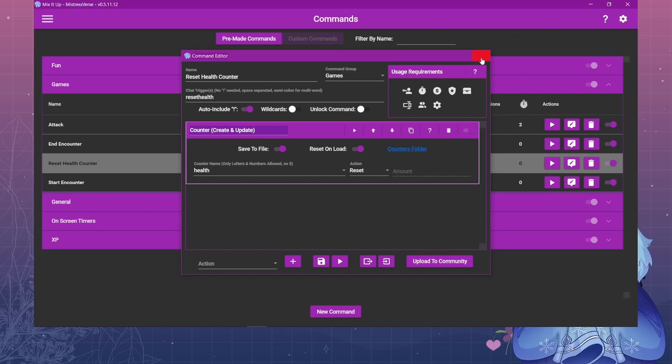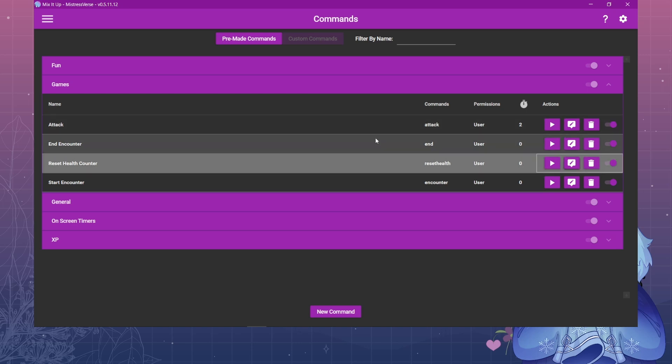Those are useful to have on hand especially if you end up having to end the encounter before the bar is completed. The bar itself is designed to reset itself once it's completed, but if for some reason you have to end that earlier it's useful to have these commands on hand.